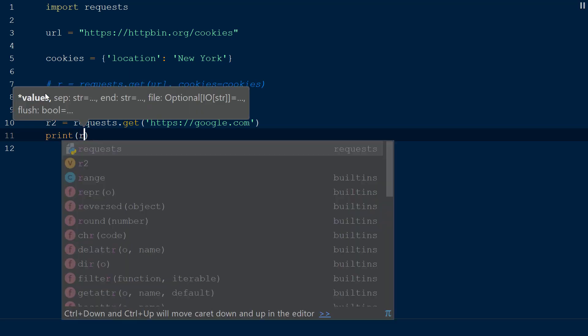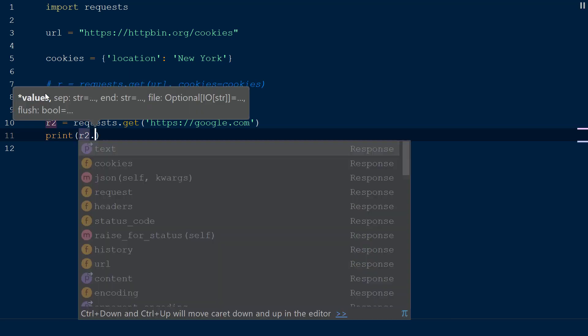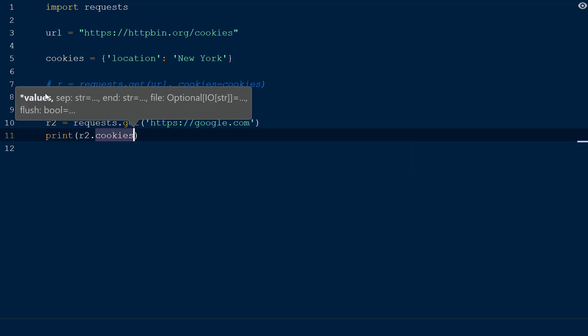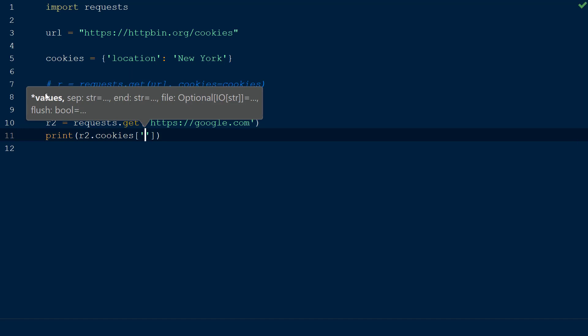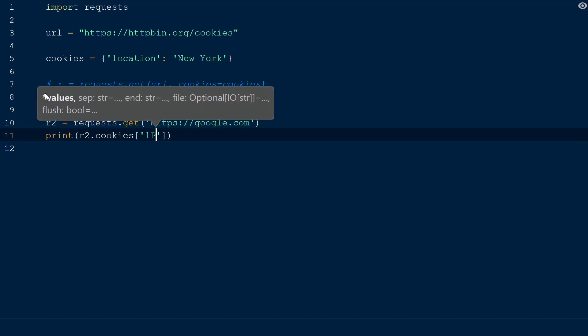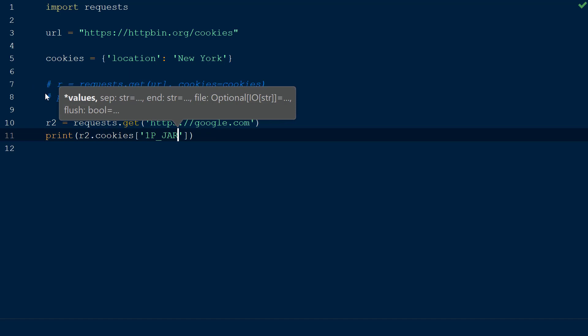To access the value of this cookie, we will call the cookies function on the response object, which returns a special type of dictionary called the request cookie jar. To access the cookie in the response body from google.com, we will use square brackets to reference the name of the cookie we would like to see. In this case, we will pass the string 1P_JAR within the square brackets.